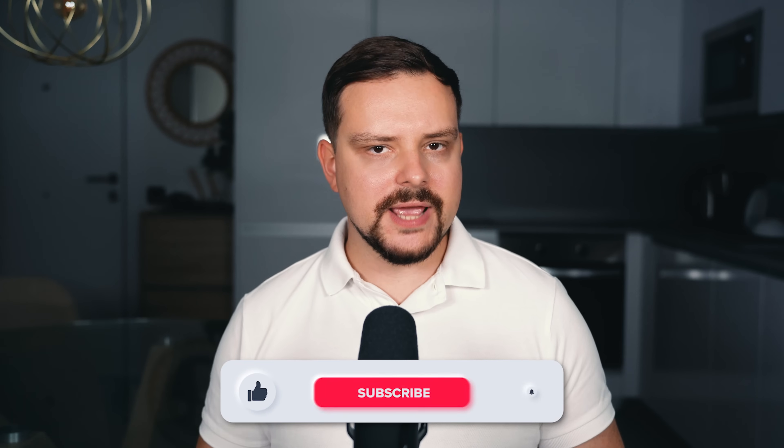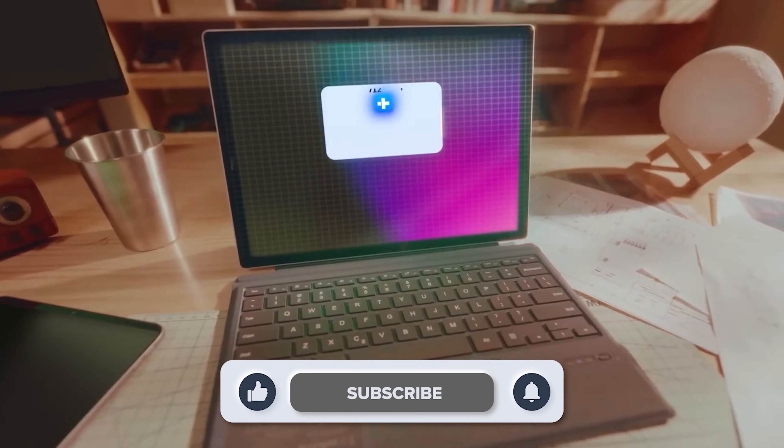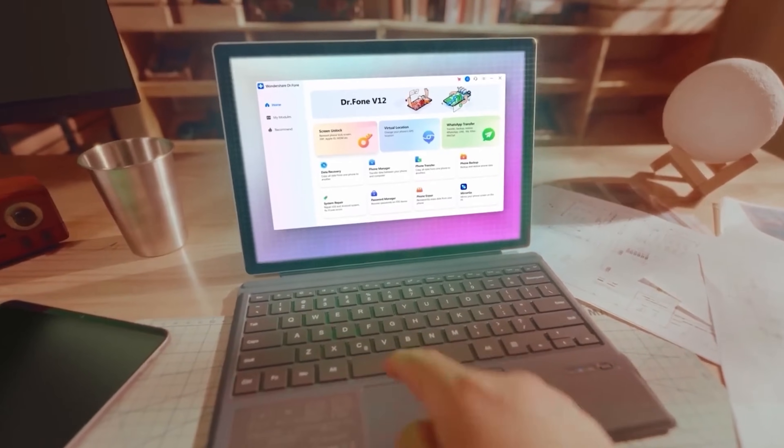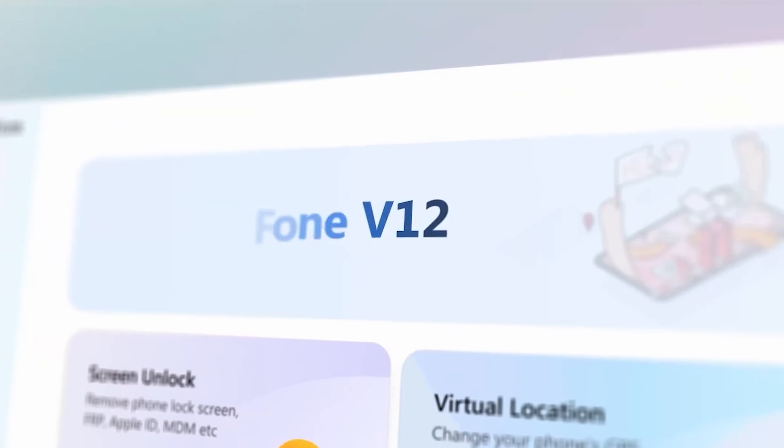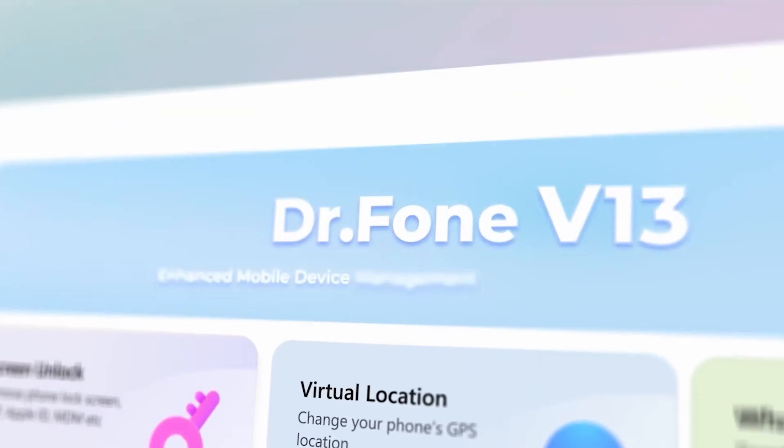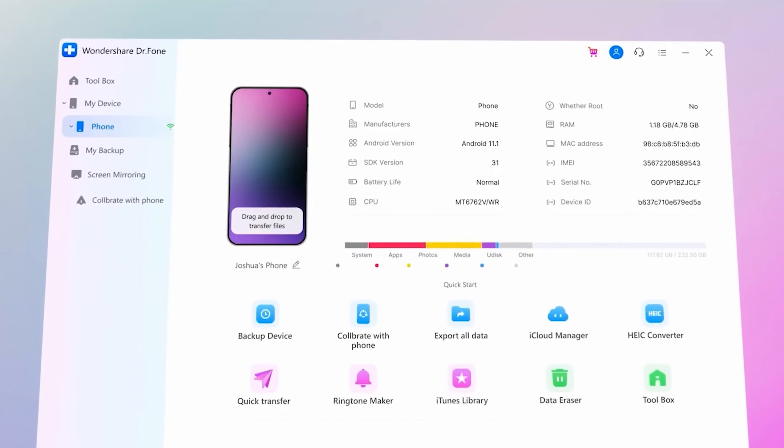My name is Daniel and today we will talk about how you can transfer your WhatsApp data from one phone to another using DrPhone — a handy tool that makes the whole process simple and straightforward.